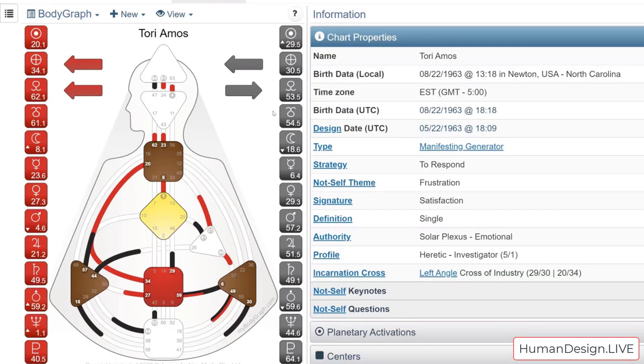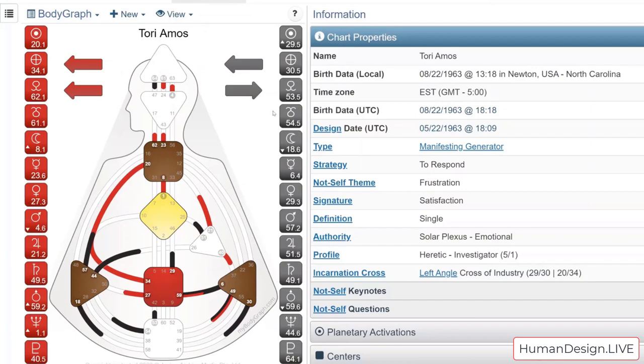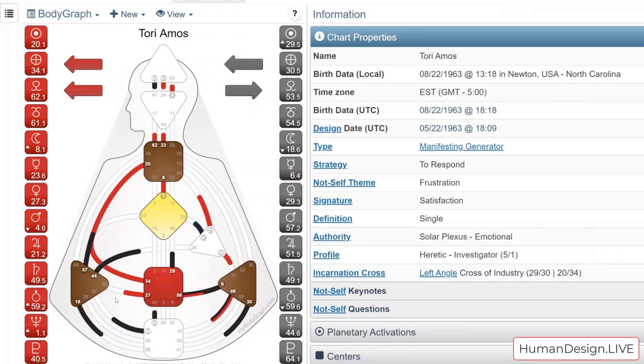What we're going to be taking a look at today is Tori Amos. I'm going to give you guys the link to her chart directly so you can take a look at it while we're also looking at it in group together, because I know some of you who have the paid version of my body graph can click on things and you'll be able to read. Tori was brought to me by Melanie, and I'm going to hand it over to Melanie so she can give us a little sample of what she knows of Tori.